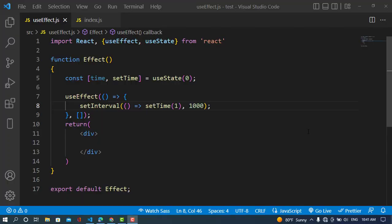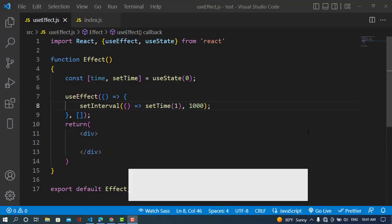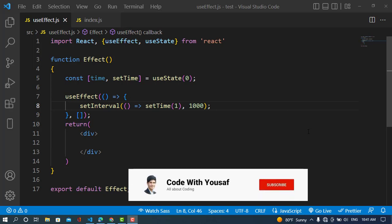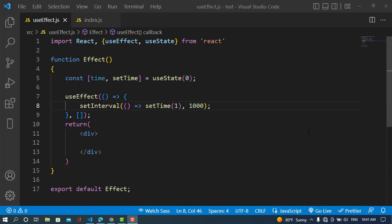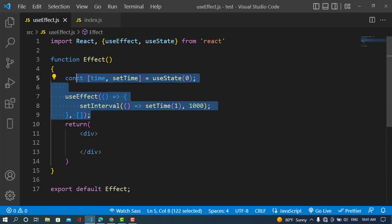In this video tutorial we will talk about what is a cleanup function in useEffect. Sometimes our side effects need to be shut off — for example, we have a counter app, a counter example.